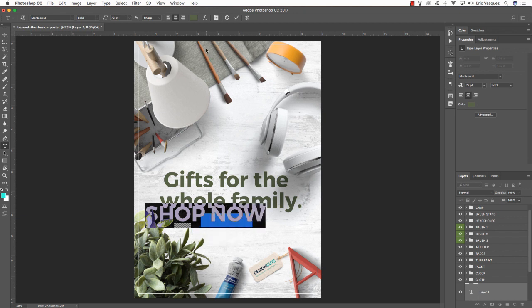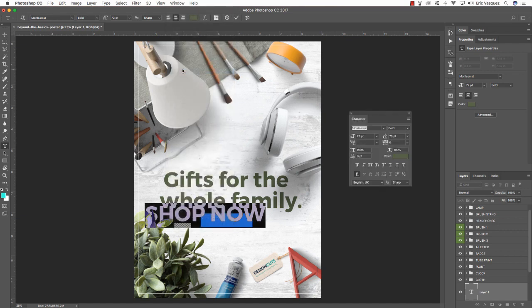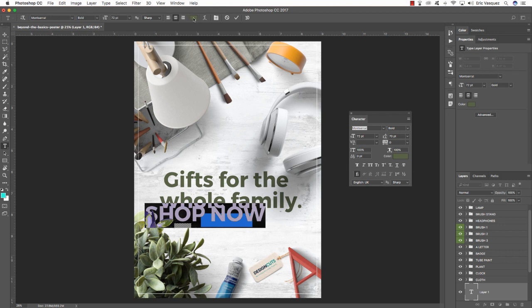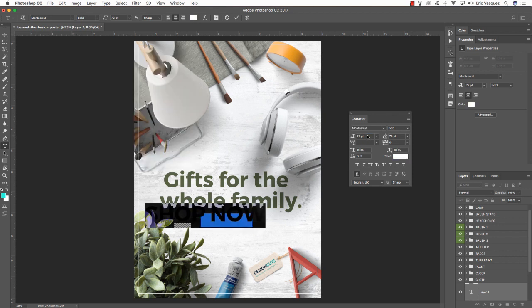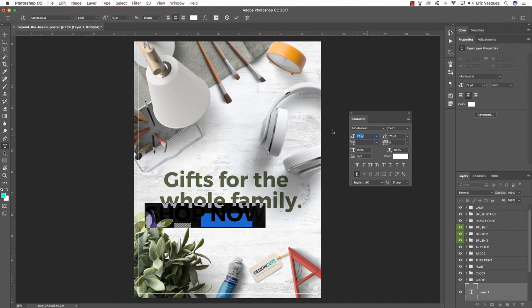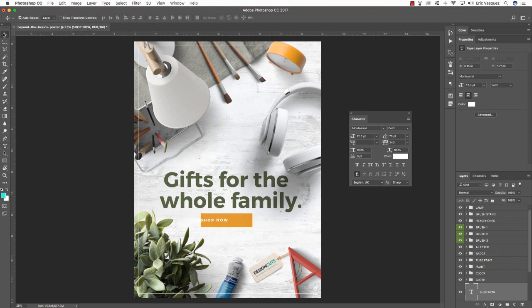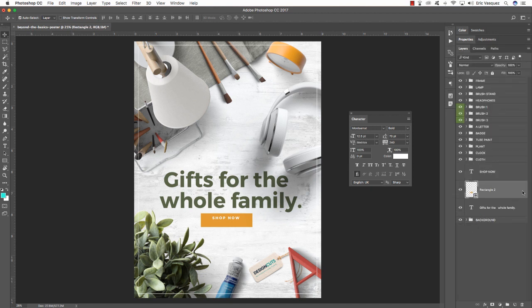Add a new layer above that, press T to get the type tool, click, and type 'SHOP NOW'. Use the same typeface, Montserrat Bold, but change the color to white. Set the size to about 12.5 points. Add kerning — either in the Character panel enter a value of 240, or use the keyboard shortcut Alt/Option and the right arrow to add spacing between letters, or Alt/Option and left arrow to decrease it.